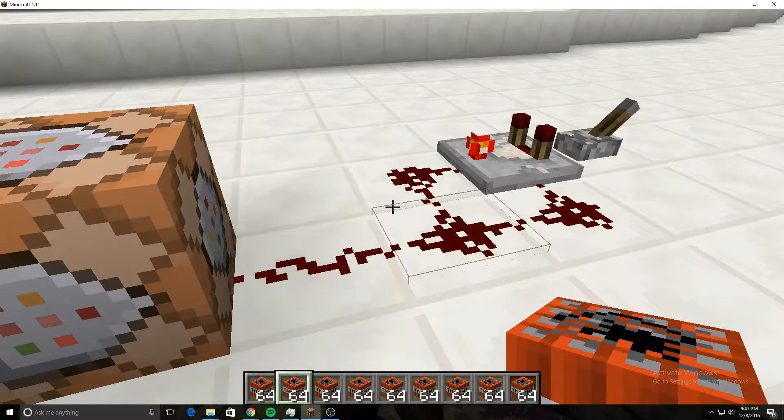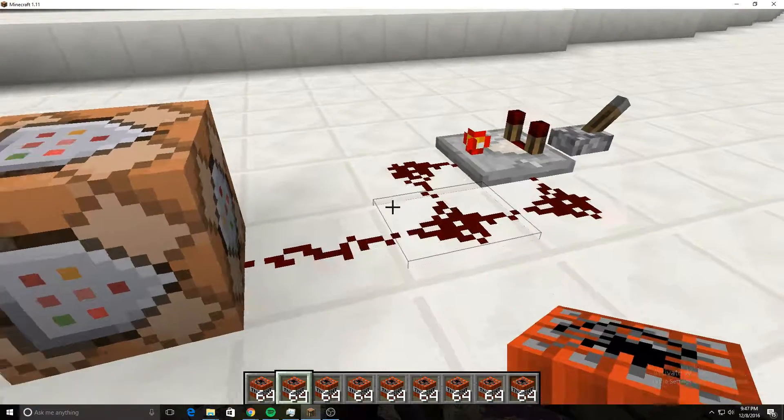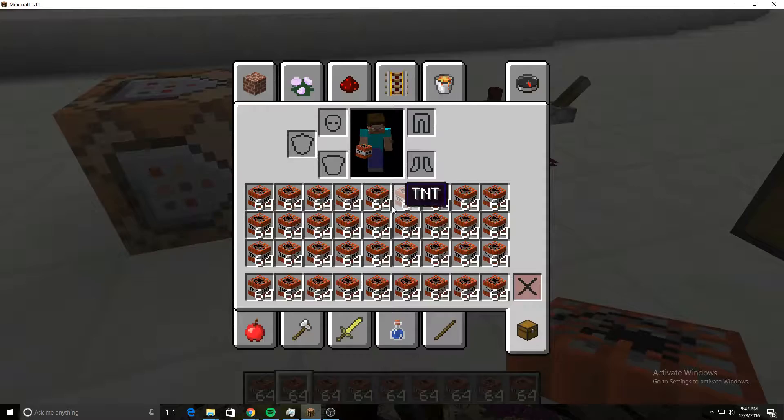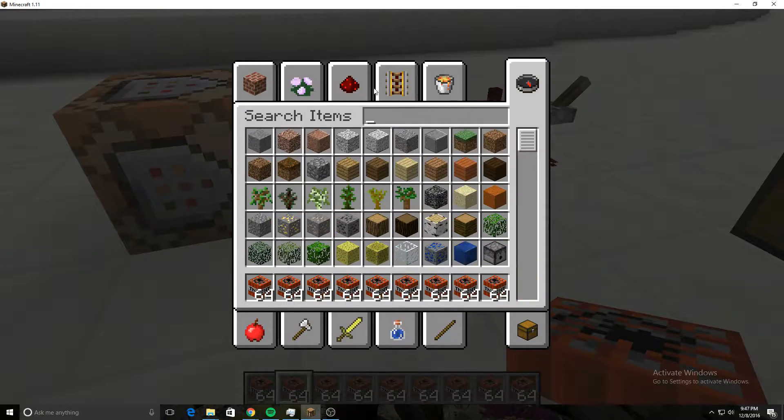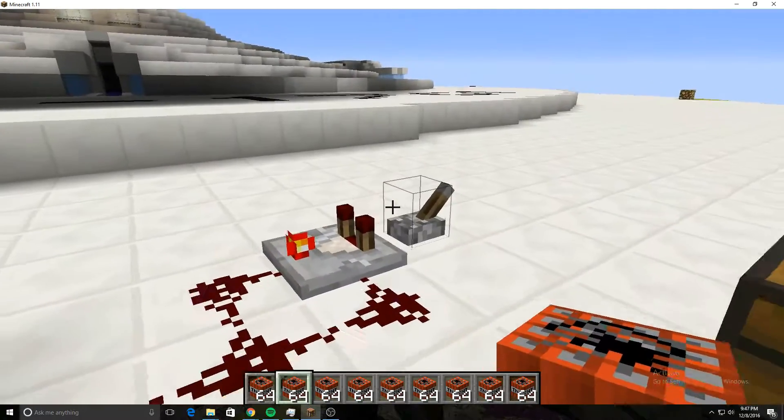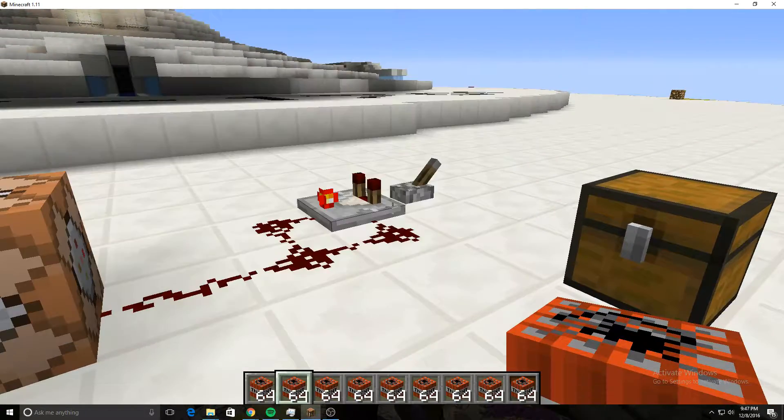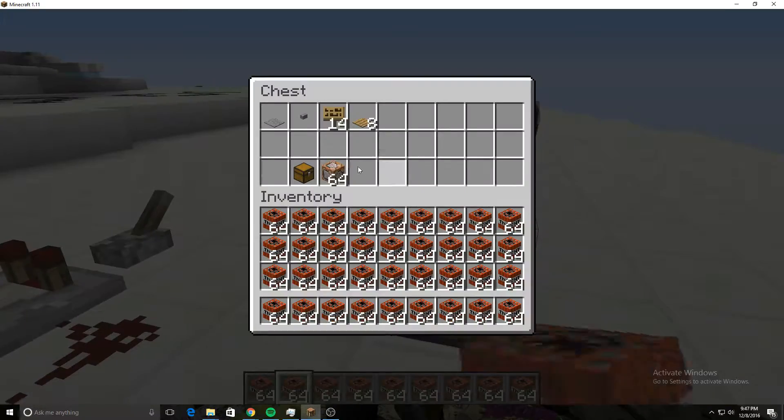Instead of clicking back to the thing and then finding what you need, here's all you need to do. First, you need to get a command block.